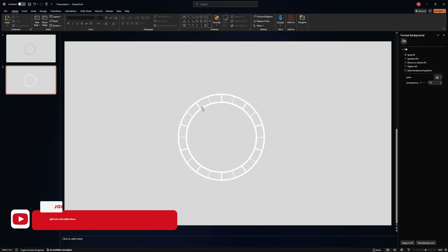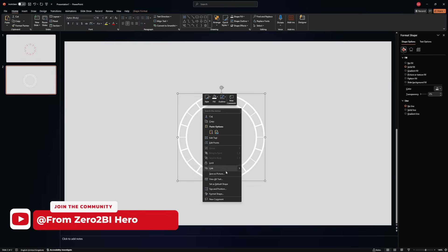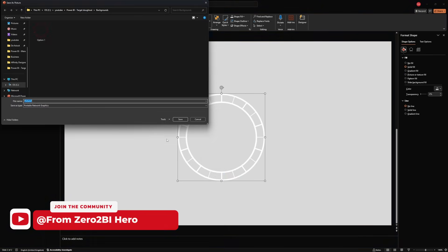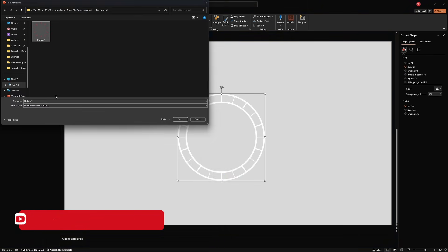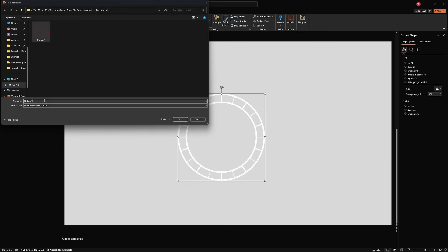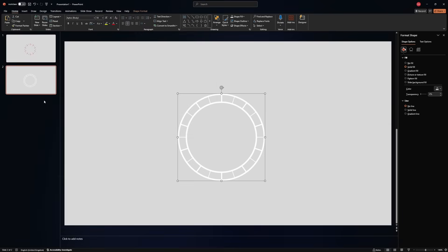Now let's save this one as well. Right click, save picture. And this will be option number two. Save it. And let's head back to Power BI Desktop.